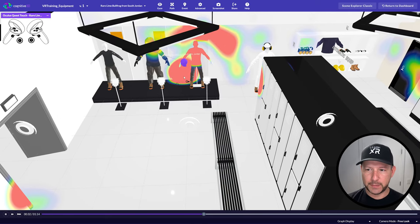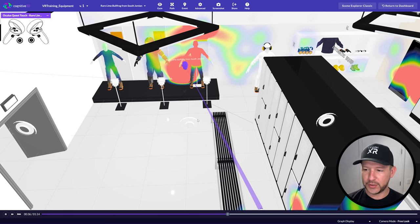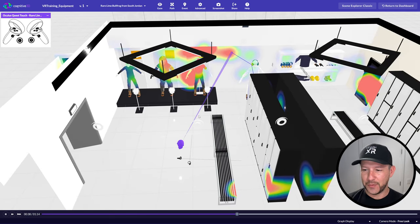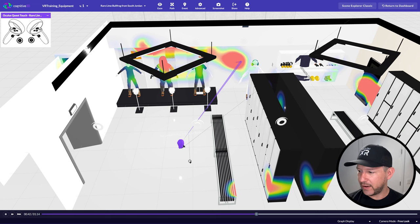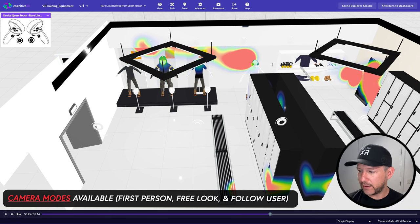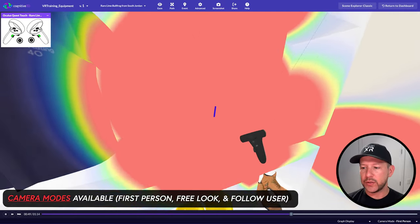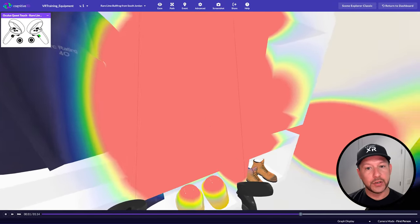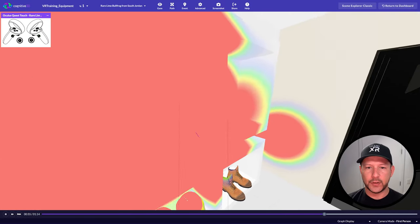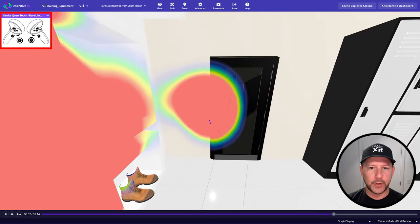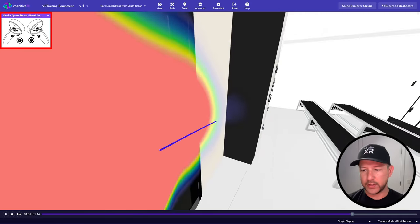You can see the user looking at a specific uniform, then teleporting to another area. You can also switch to first-person view to see exactly what the user is looking at. The controllers' positions are tracked too — you can see their rotation and location, and also see which buttons they're pressing via the controller legend on the top left.